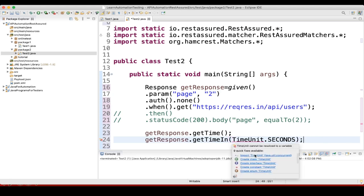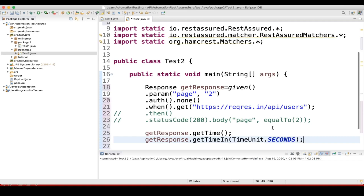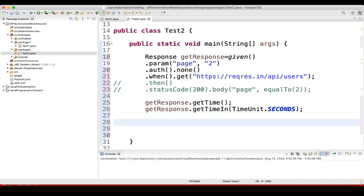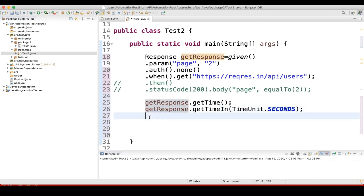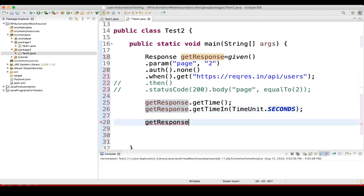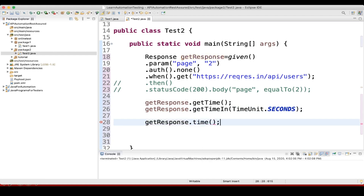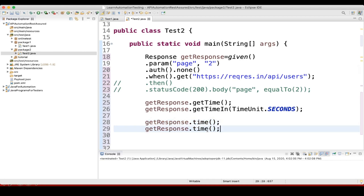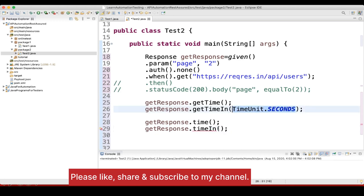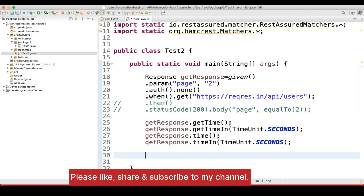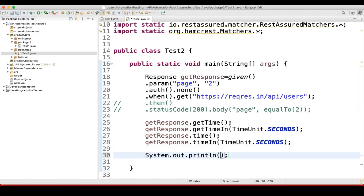I need to import this. One more thing: getResponse.time — similarly, getResponse.timeIn() where you also need to pass the time unit. Now let us print and see this response, so we'll just do a sysout.